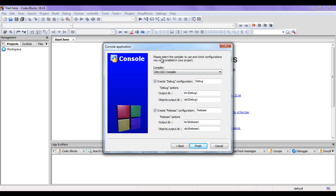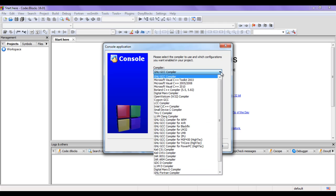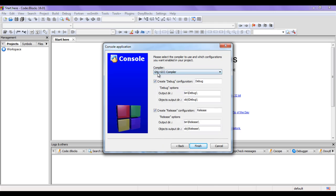Then it is telling me to please select the compiler to use. The GNU GCC compiler is already selected - let it be. If you want some other compiler you can select from this list. I want the GNU GCC compiler only.